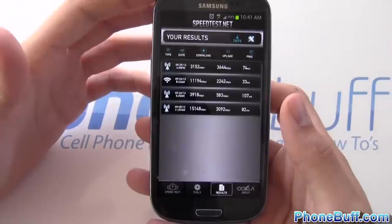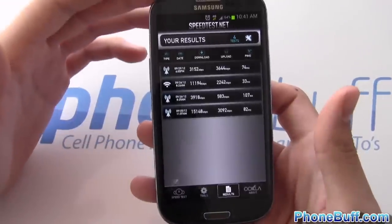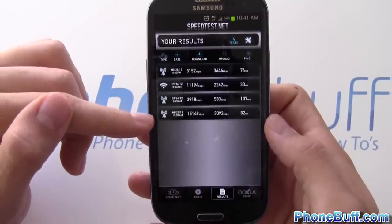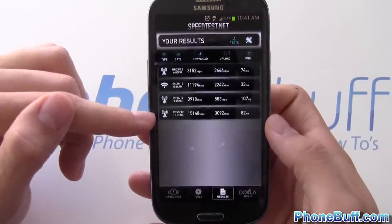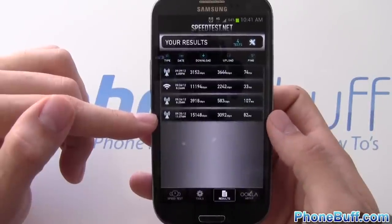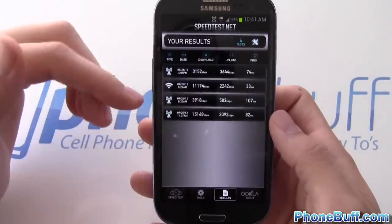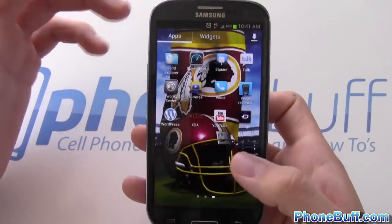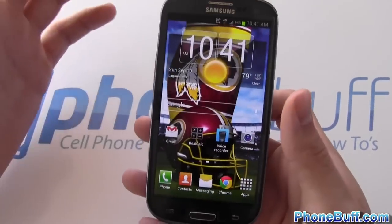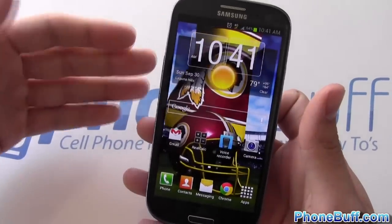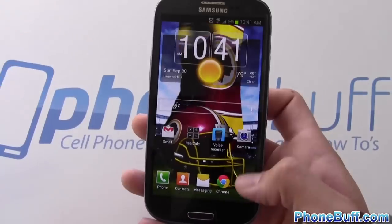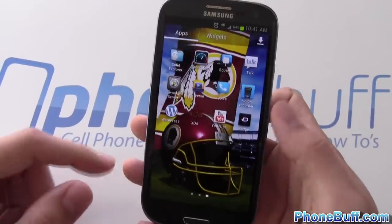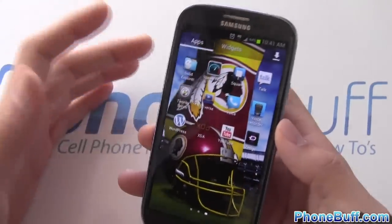Speed Test is an app I use anywhere I go to check my internet speeds. For example, I got 15 megabytes down and 3 megabytes up on T-Mobile's 4G network, which is pretty good. It's a useful way to figure out whether it's your internet, your phone, or your service that's slow when a website or YouTube isn't loading.